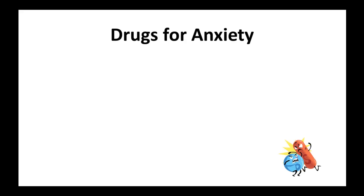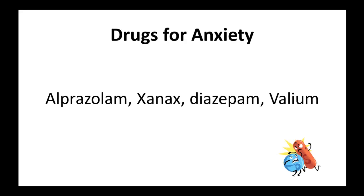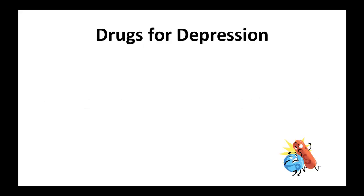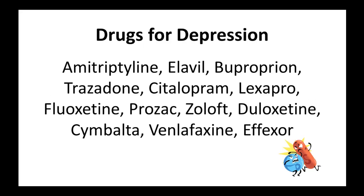Drugs for anxiety, like Alprazolam, Xanax, Diazepam, and Valium. Drugs for depression, like Amitriptyline, Elavil, Bupropion, Trazodone, Citalopram, Lexapro, Fluoxetine, Prozac, Zoloft, Duloxetine, Cymbalta, Venlafaxine, and Effexor.